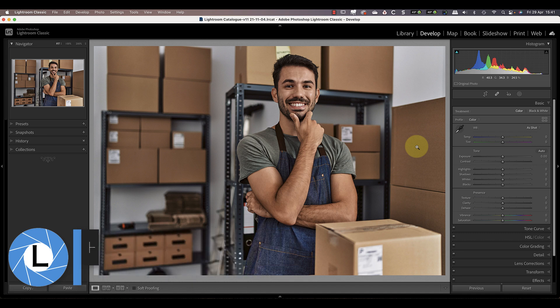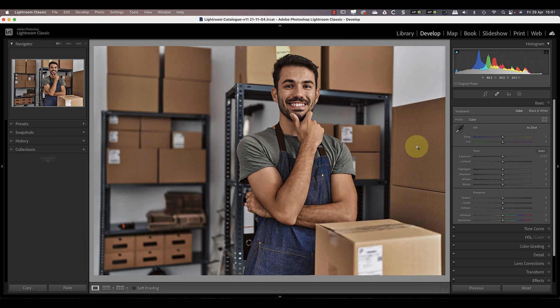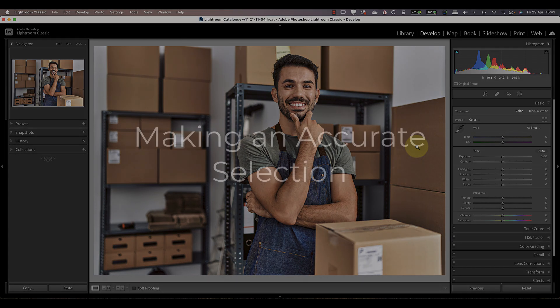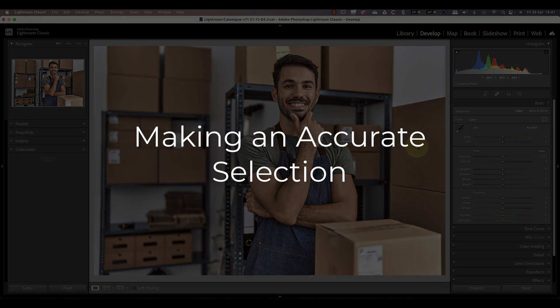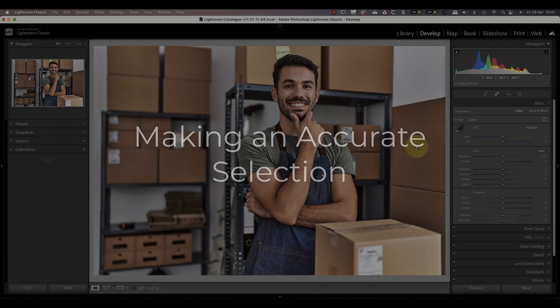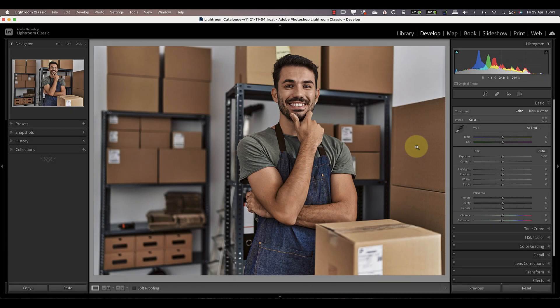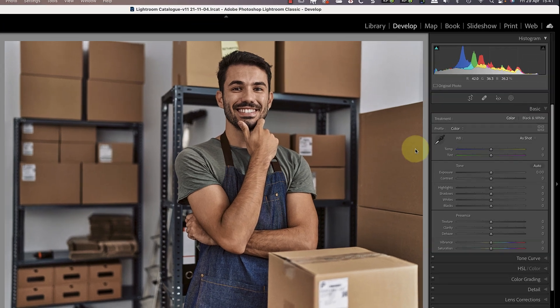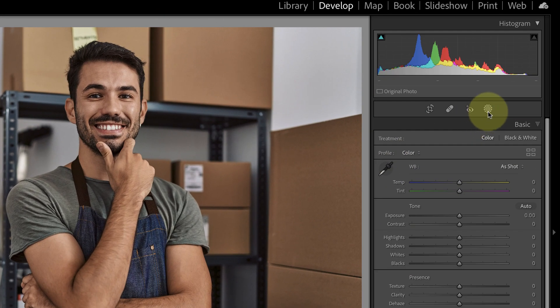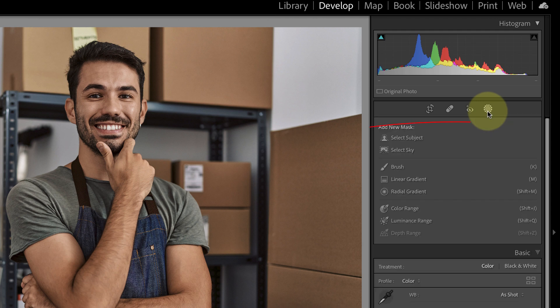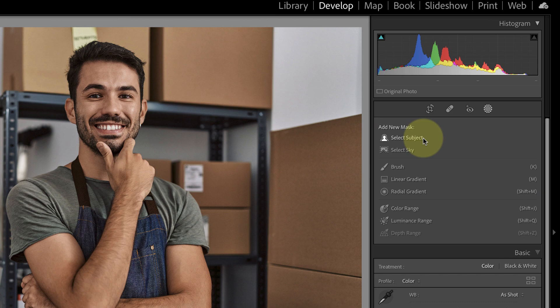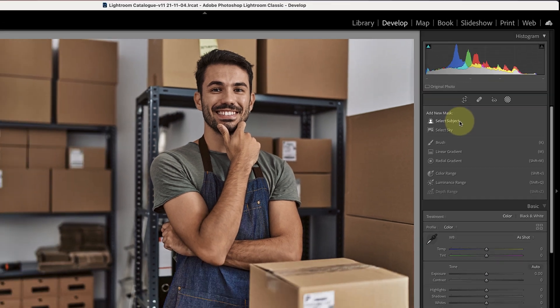To do this there are two problems we need to overcome. The first is how to make an accurate selection of our subject so that we don't blur it. Now that Adobe has released the new selection and masking tools in Lightroom, there is an easy way. When I first click the masking icon, I can choose one of the masking and selection tools. The easiest option by far is the new select subject tool.